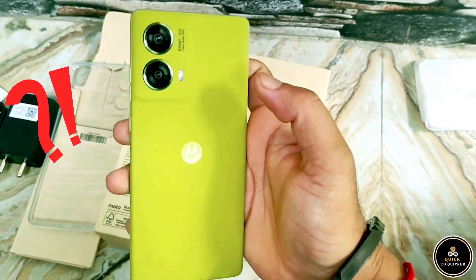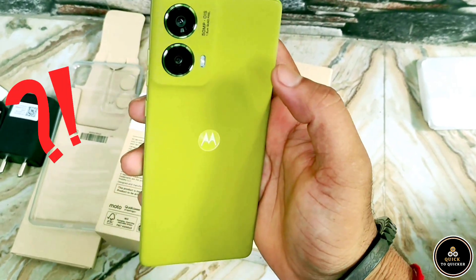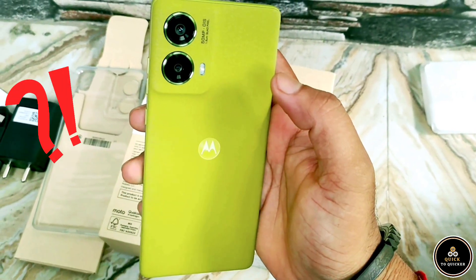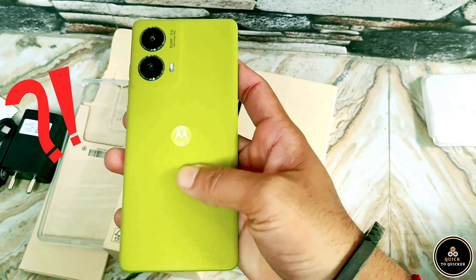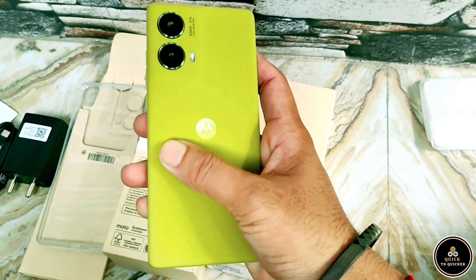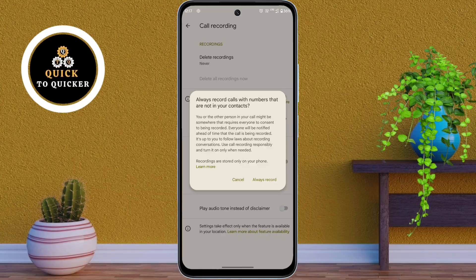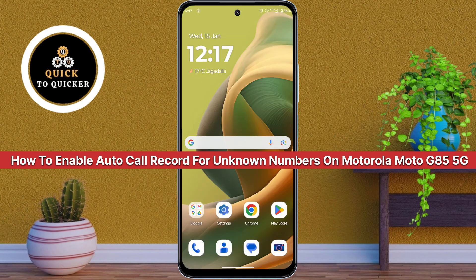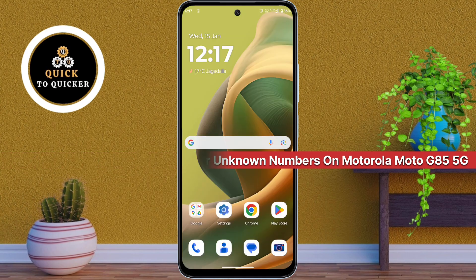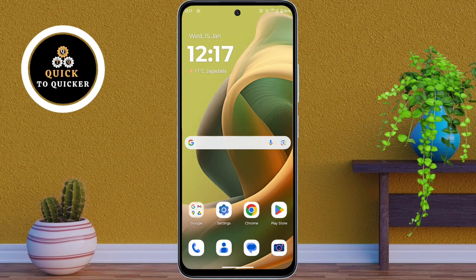If you receive calls from unknown numbers frequently, this feature is going to be very helpful for you. Today in this video, I will show you how to enable automatic call recording for unknown numbers on the Motorola Moto G85 5G mobile. So let's get started.